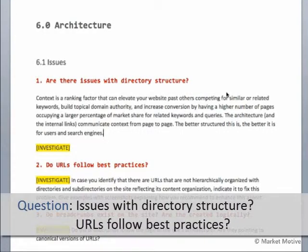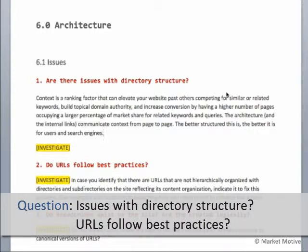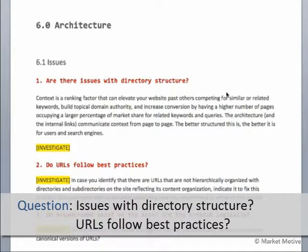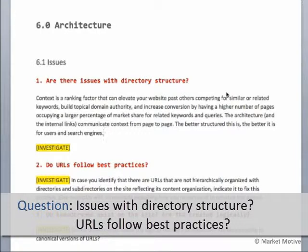We're going to start in Section 6 with information architecture. The first question we have is, are there issues with the directory structure? Context is very important, and topical domain authority is very important to the signals that we send to the search engines. The more that we have keywords incorporated with our URLs, with our directory structure, and the more that we're internally linking these pages properly and with context, the more we're communicating those signals to the search engines. So if we have internal links and breadcrumbs and URLs that are descriptive, this is what we're looking for — this is the optimal outcome.